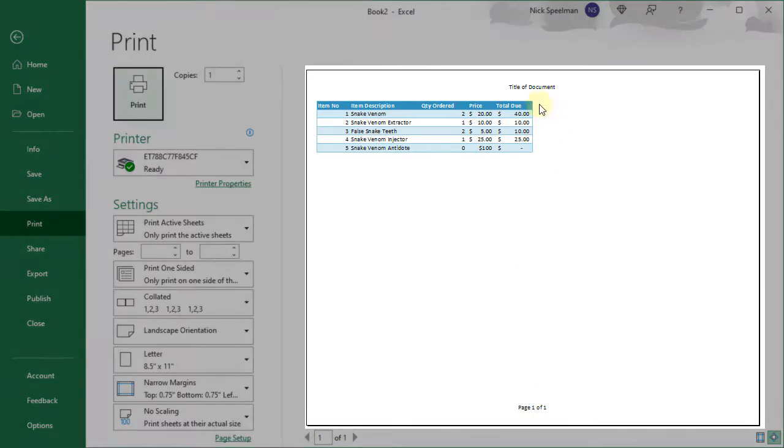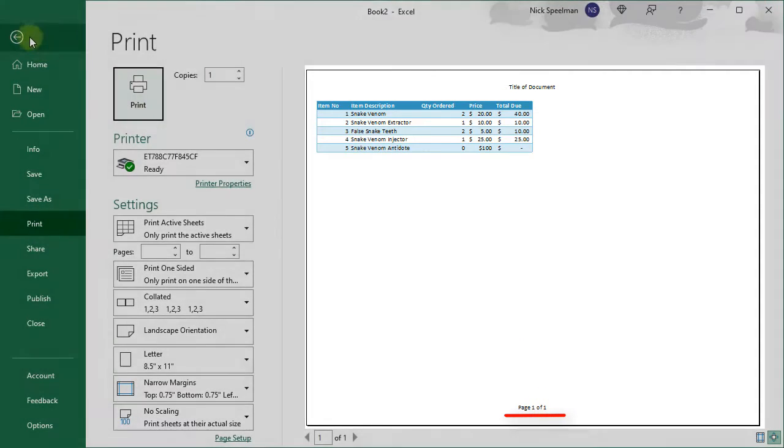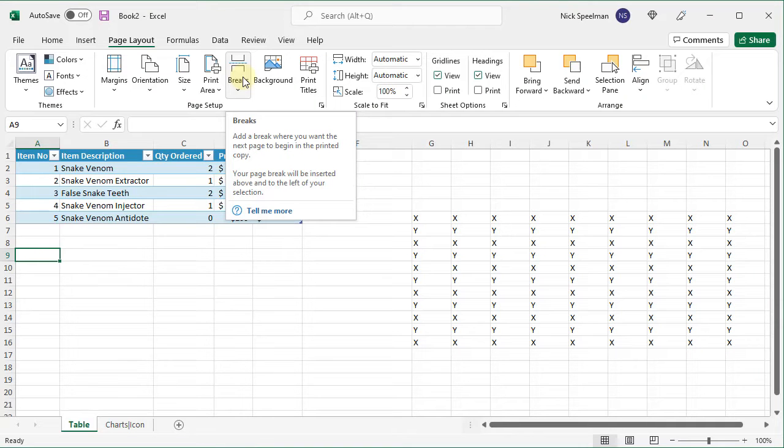There we go. There's my title. There's my page numbers. And that is it for page setup.